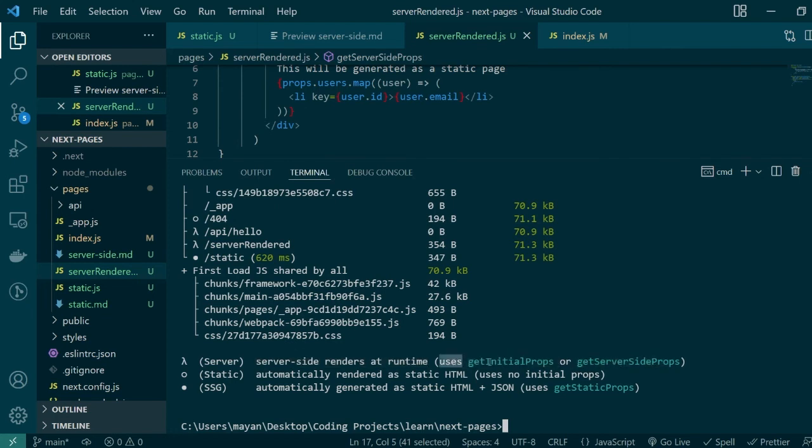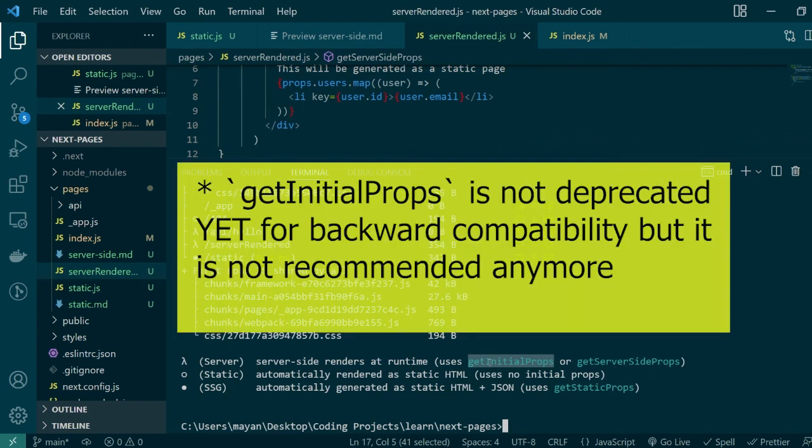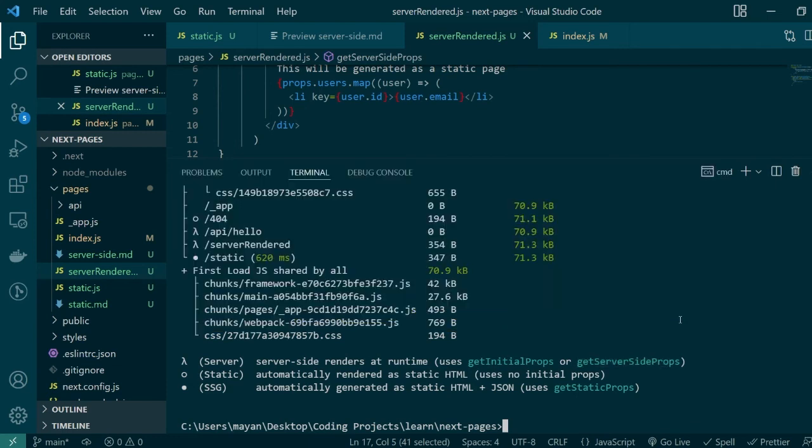As far as I remember getInitialProps is deprecated and was being used by the older version of Next.js so I recommend using getServerSideProps itself. Since our application is now built we can start a production-like server by using npm start.